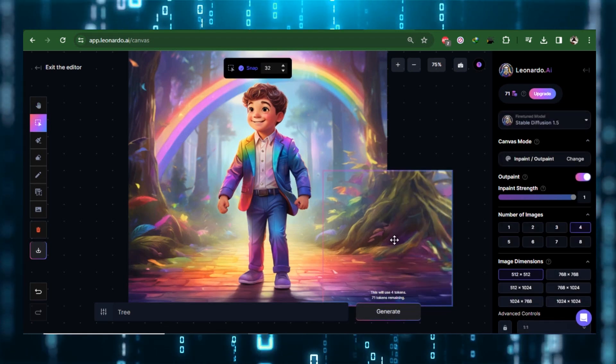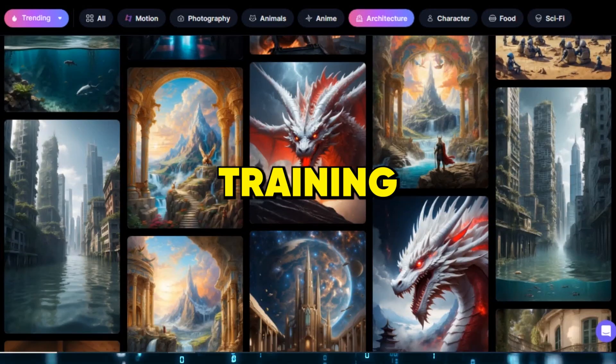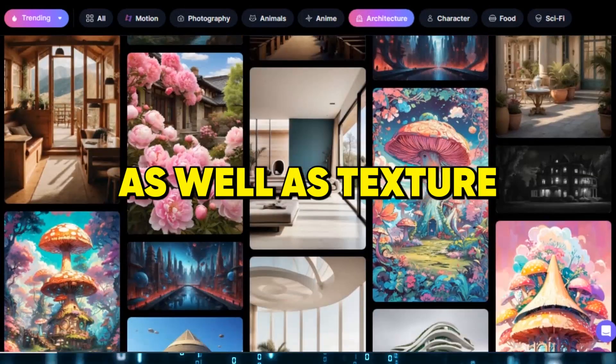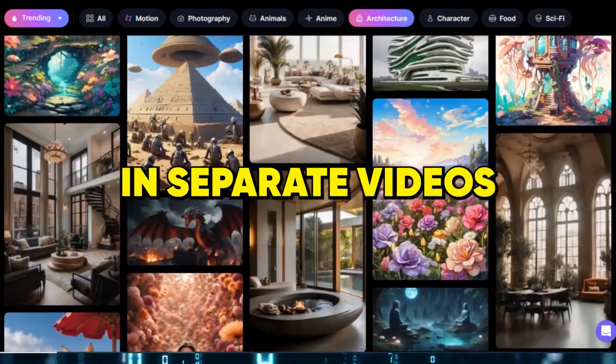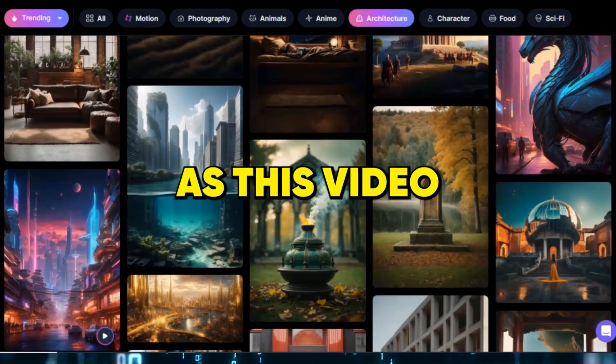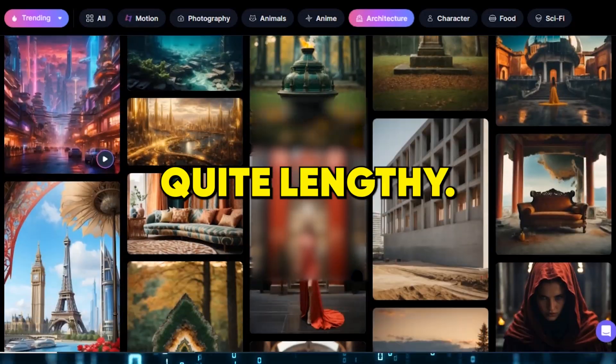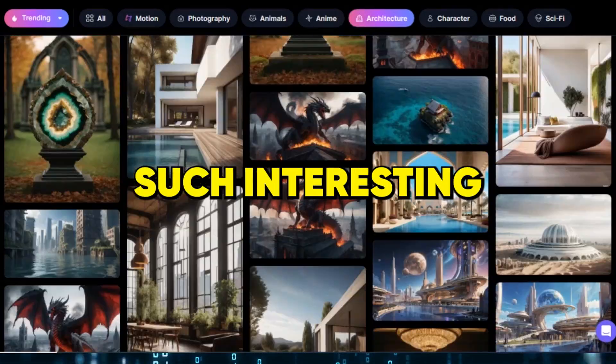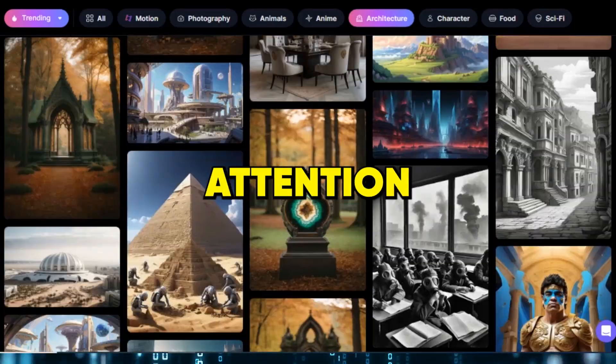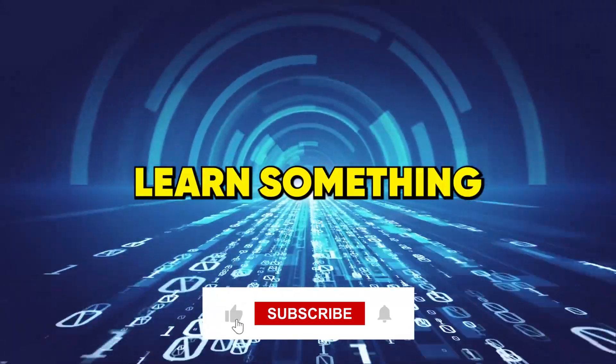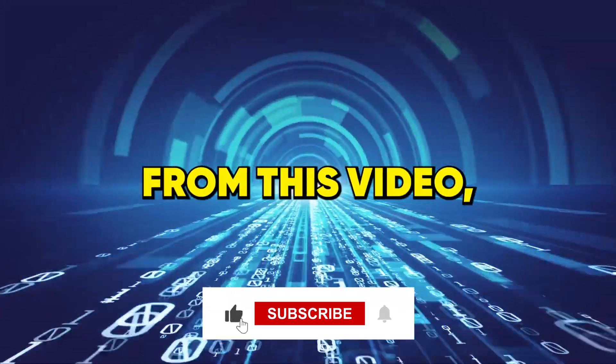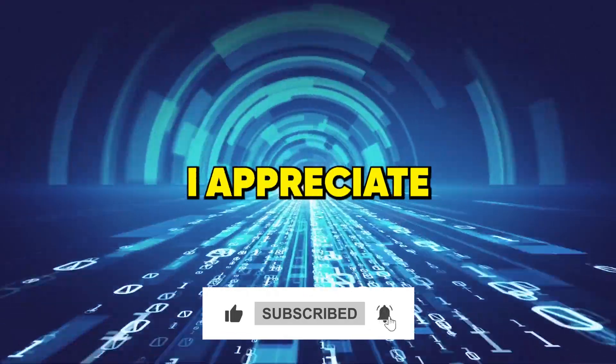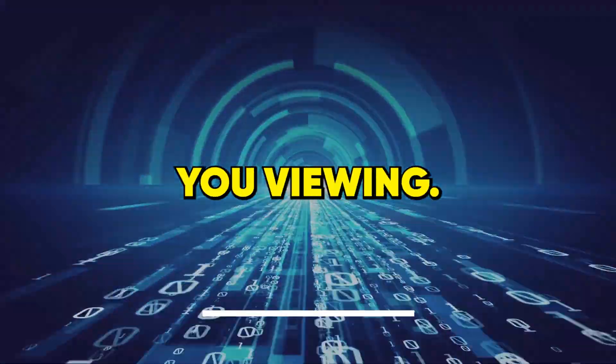In conclusion, I will be covering training and dataset as well as texture generation in separate videos. As this video has become quite lengthy, I want to ensure such interesting topics get the in-depth attention they deserve. If you learned something from this video, you should subscribe to our channel and I appreciate you viewing.